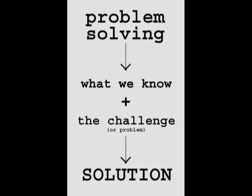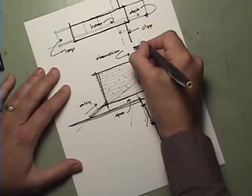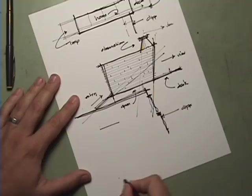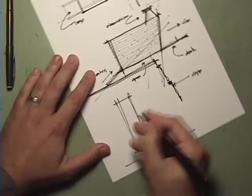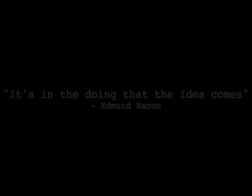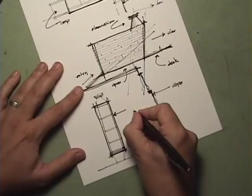Solving a design problem is essentially taking what we know and putting it together with that particular challenge. When an architect sits down to problem solve, they frequently sketch. Sketching is one of the best ways to work out the solution to a problem, and I believe that's exactly what Edmund Bacon meant when he said it's in the doing that the idea comes.